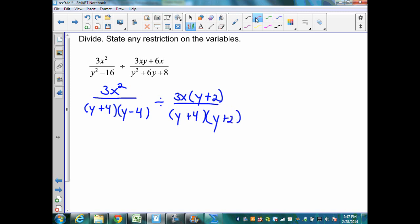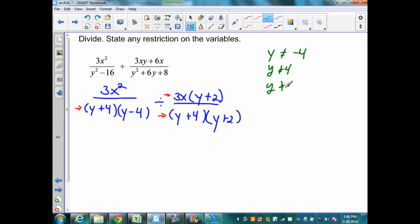Therefore, my restrictions will be: y + 4 = 0, so y cannot equal −4; y − 4 = 0, so y cannot equal 4; y + 4 = 0 gives y cannot equal −4 (already have that); y + 2 = 0, so y cannot equal −2. And in the numerator, y + 2 = 0 again gives y can't equal −2. But also, x can't equal 0 — if x was 0, I'd have 0 in the numerator, 0 divided by anything in the denominator would give me 0, and then this expression divided by 0 would become undefined. So these are my restrictions.